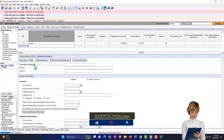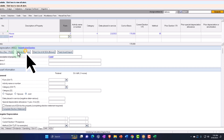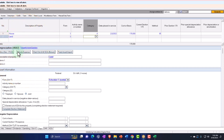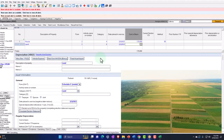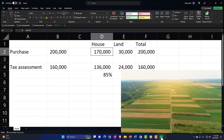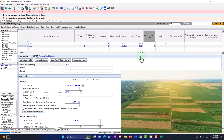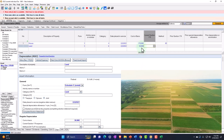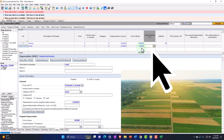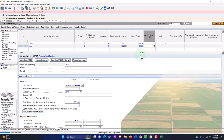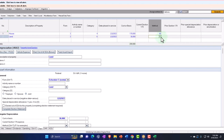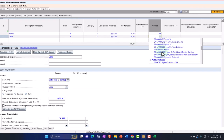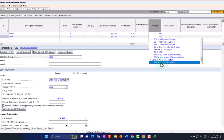We also put the land on the books even though it won't depreciate. Category is 'land,' same date, and the cost is $30,000 — to get to our $200,000 total. It's useful to have both on the books so that we can tie into the purchase price in the future when we sell or something. There will be no depreciation on the land.